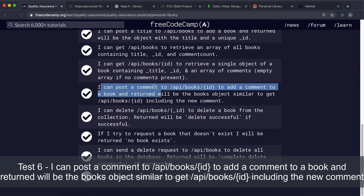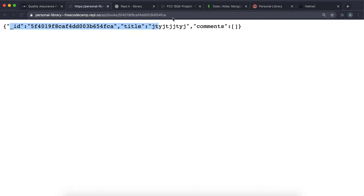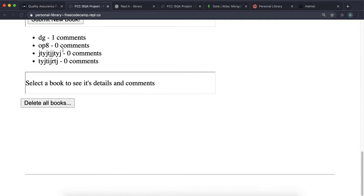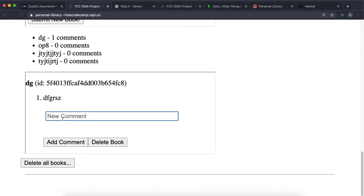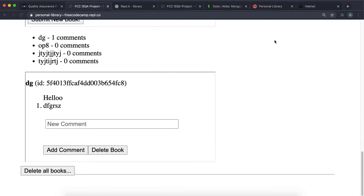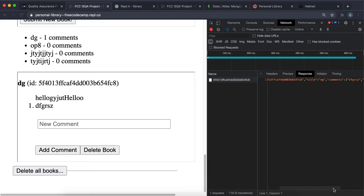Test 6: POST /api/books/:id with a comment in the request body adds the comment to the book and returns the updated book document. From the frontend, click a book and enter a new comment then click Add Comment — the response shows the book object with id, title, and the comments array including the new comment.